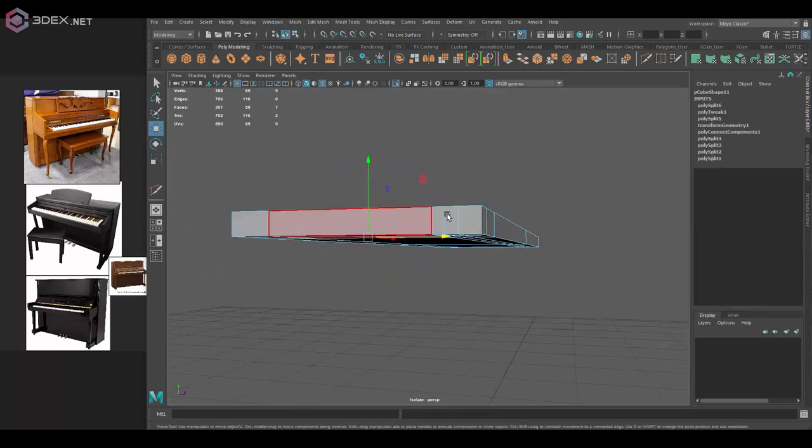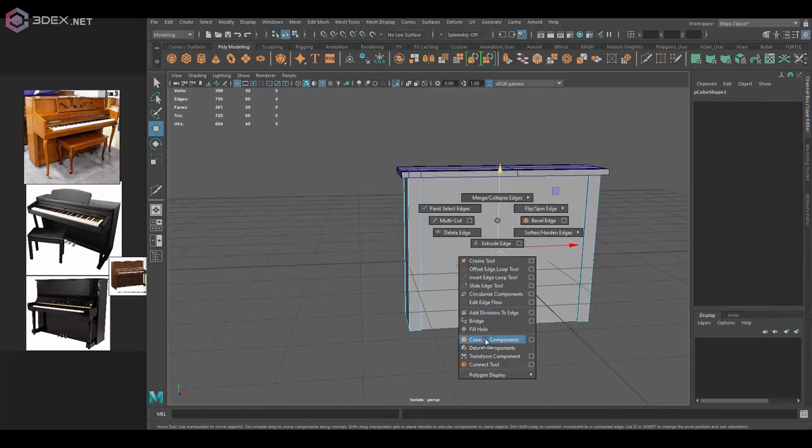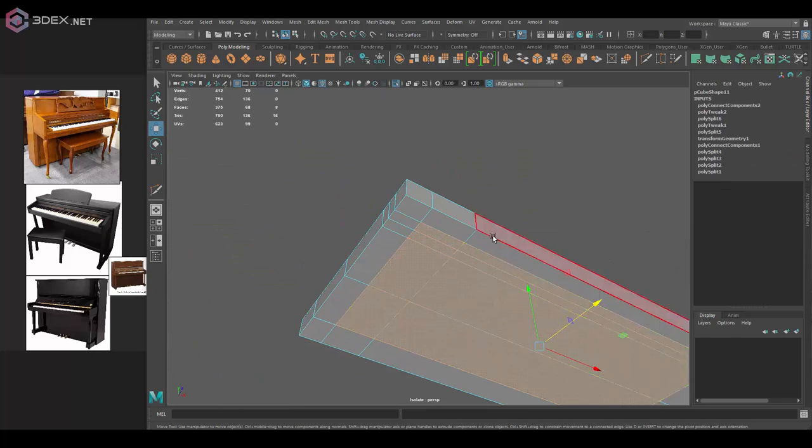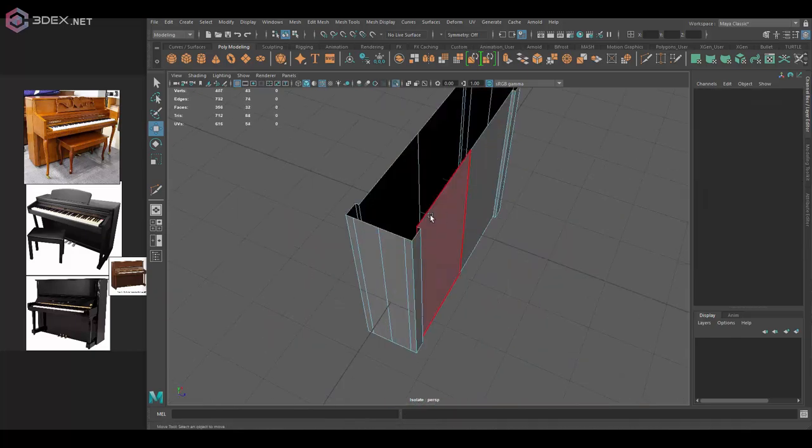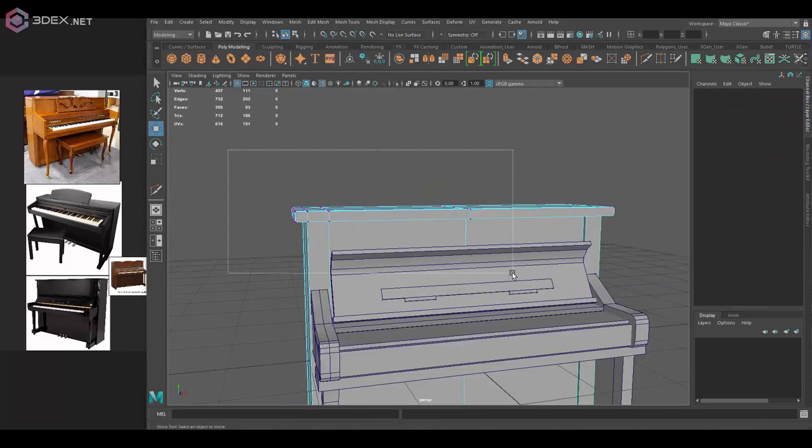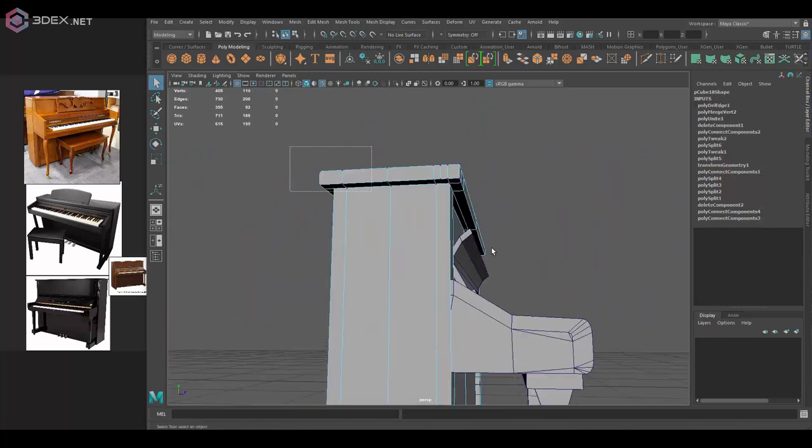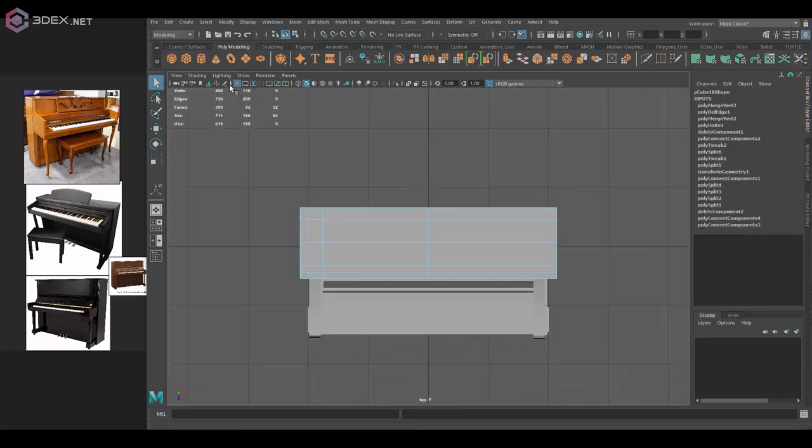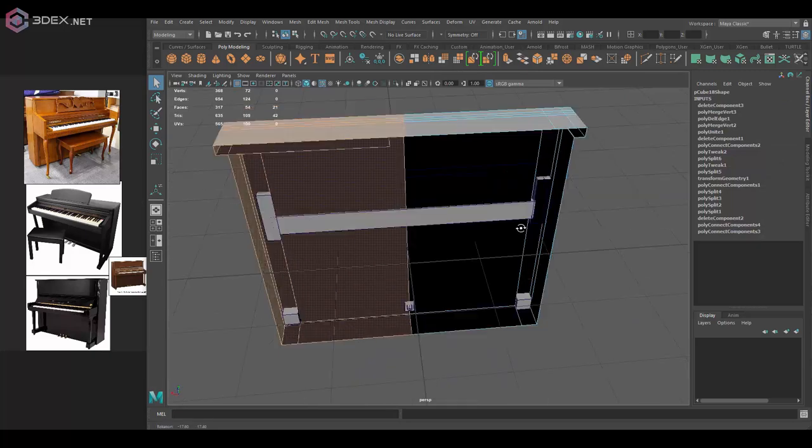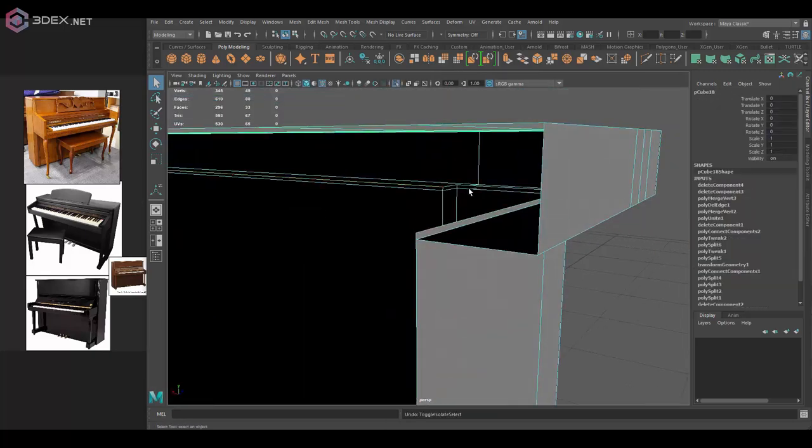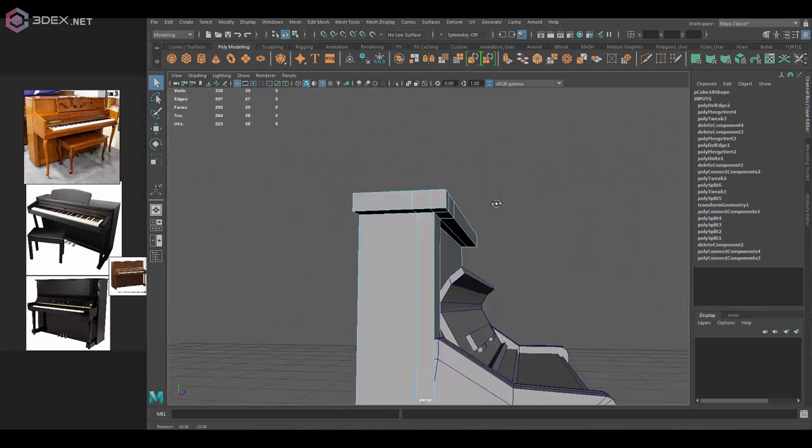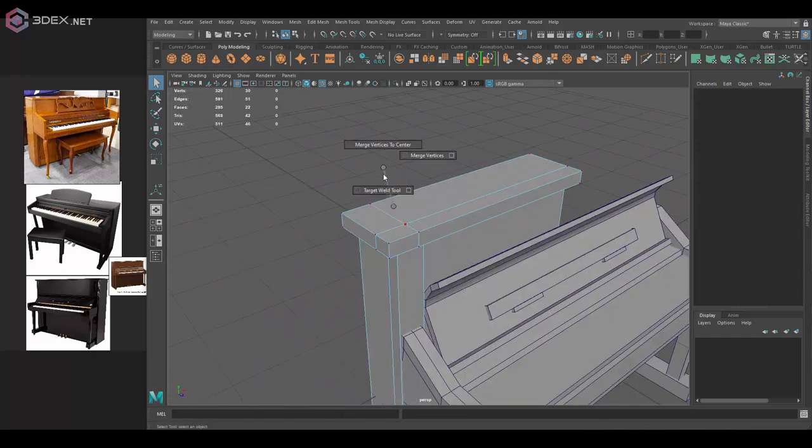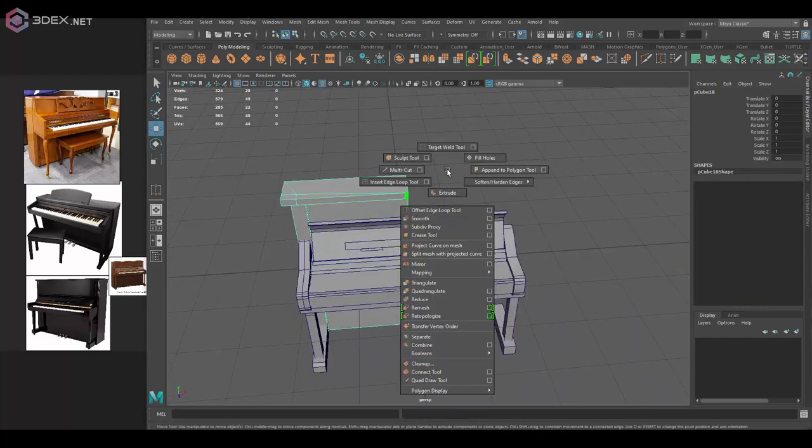Notice here that I combined the top and the main base of the piano. Like I said, I modeled it separately first, and then I decided I was just going to weld this together, just because it would be a little bit better in my opinion. And you could do that with other pieces as well.